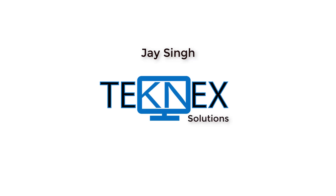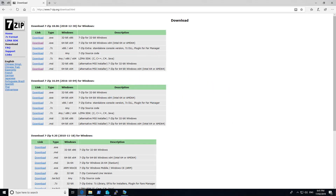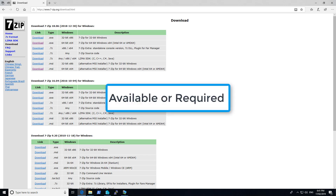It is really easy if you have the MSI file and you can deploy that application to the users or to the computers, depending on what collection you have. You can make this application available or required. Available means it will be available for the user and it is up to them if they would like to install it or not. If you make it required, software center will install that application on the end user devices or your corporate devices.